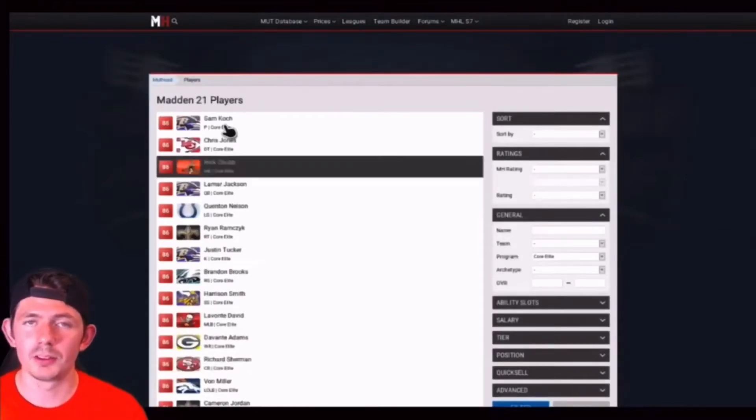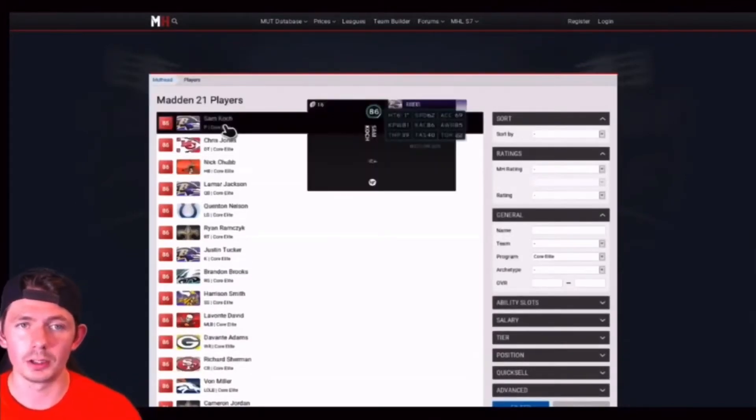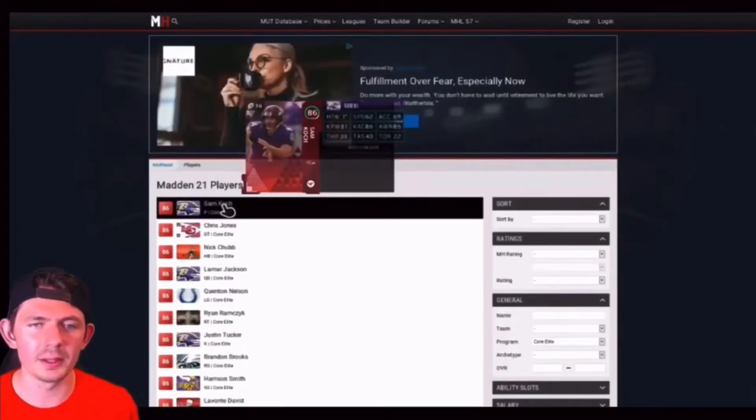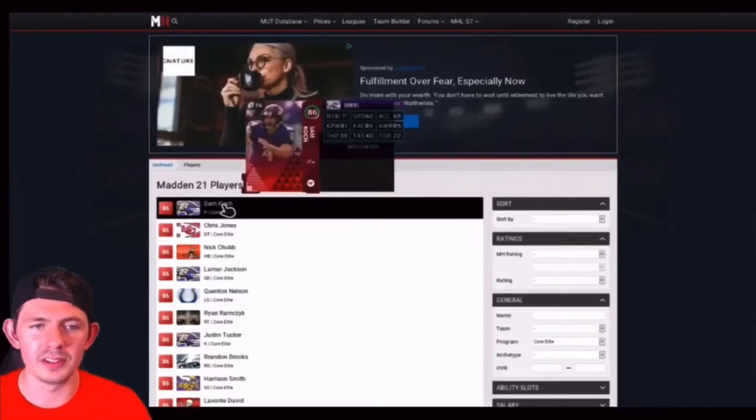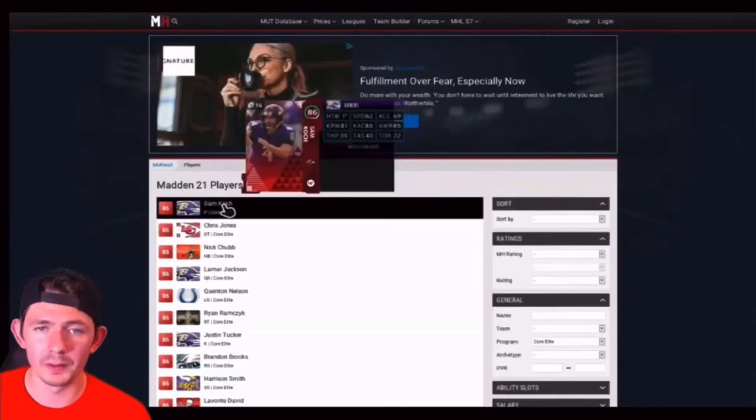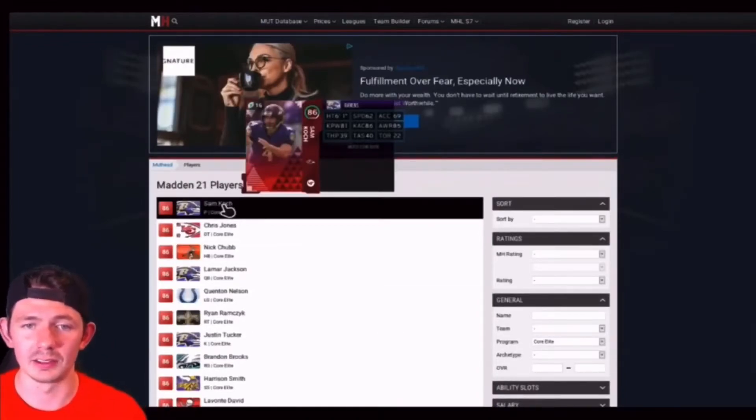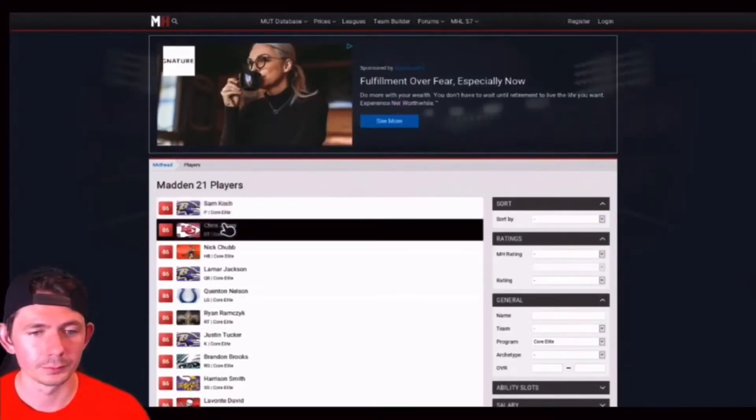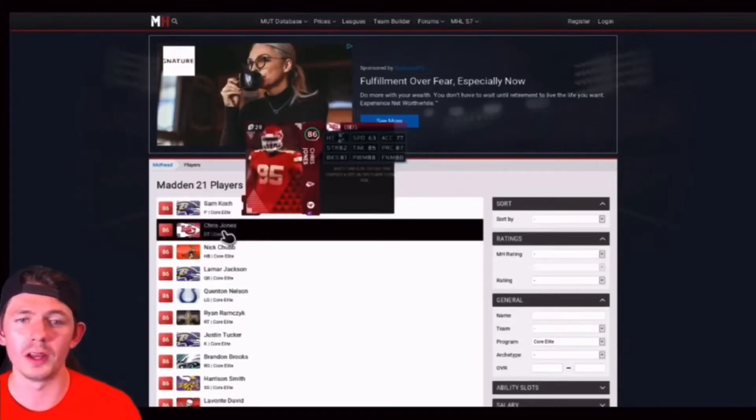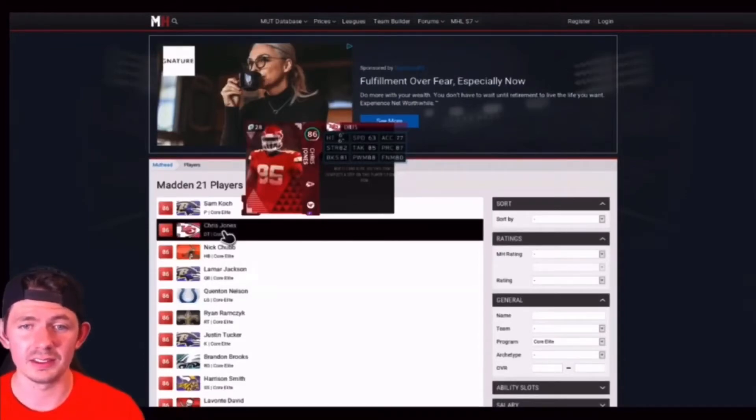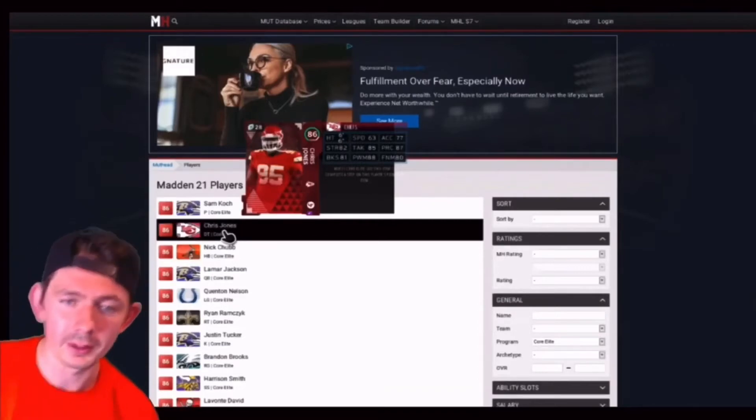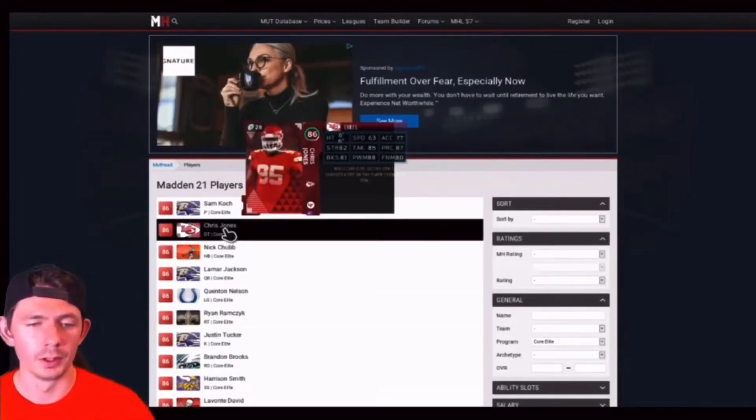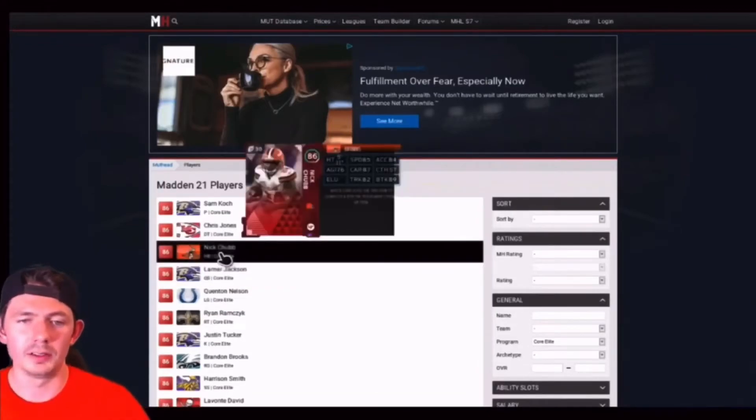We got to give the kickers some love. Sam Koch, 86 overall kicker, and he looks like he's in a punting position. He's definitely a punter, so weird. Only thing that matters about this is the kick power 81 and the accuracy 86. Very solid kicker/punter. Chiefs back down to the Kansas City Chiefs getting some more love. Defensive tackle Chris Jones, very good card. 86 overall, 63 speed, 77 acceleration, 82 strength, 85 tackle, 87 play recognition, 81 block shed, 88 power move and 80 finesse move. Very good defensive tackle.